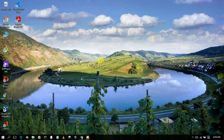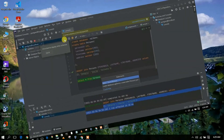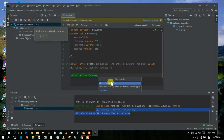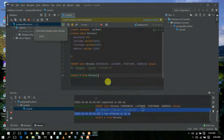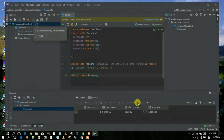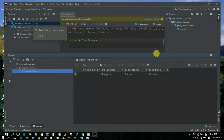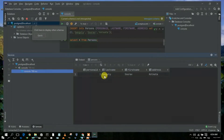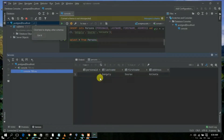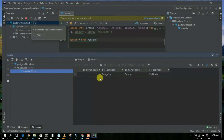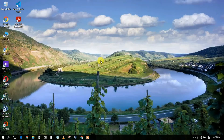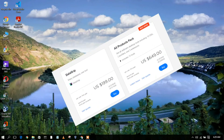Before installing DataGrip IDE, let us first understand what this software basically does. DataGrip IDE is extensively used among SQL developers, so if you are an SQL programmer it is always recommended to use DataGrip software. But the thing is, DataGrip software is not free.